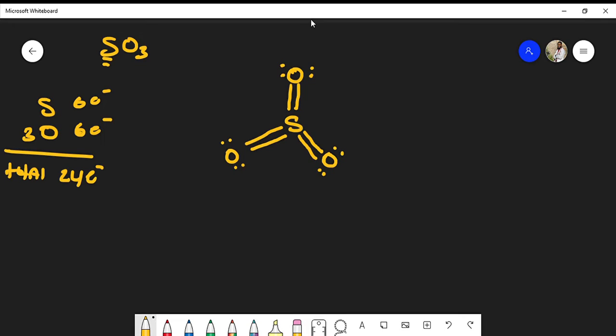To determine if the molecule is polar, we look at electronegativity. From the periodic table, oxygen is above sulfur, and electronegativity increases going up and to the right. So oxygen is more electronegative than sulfur. This means sulfur gains a partial positive charge while electrons concentrate at each oxygen, giving us dipole moments pointing toward each oxygen.